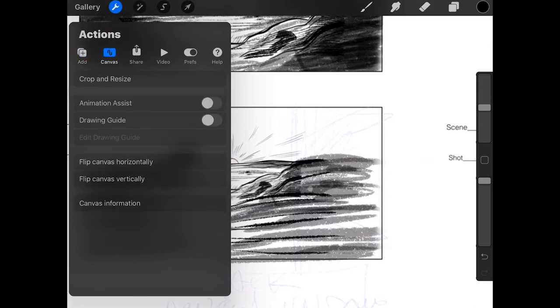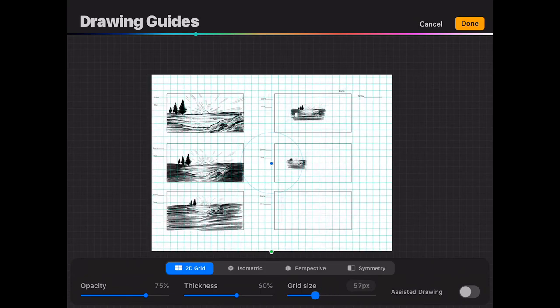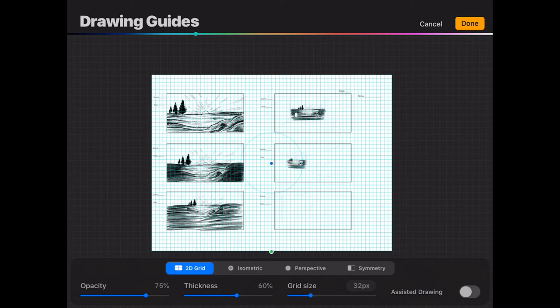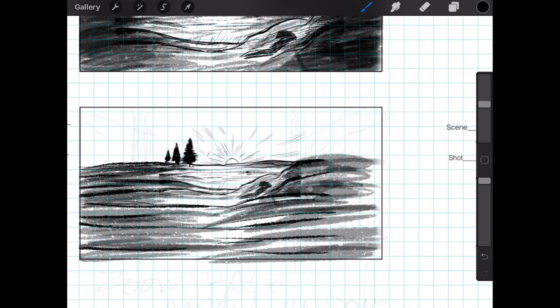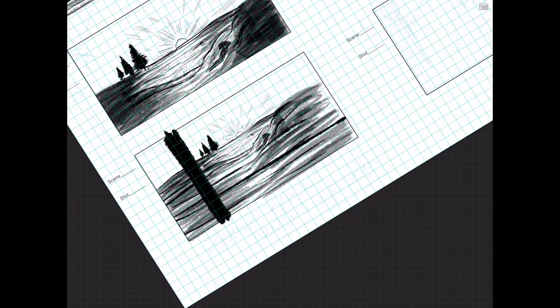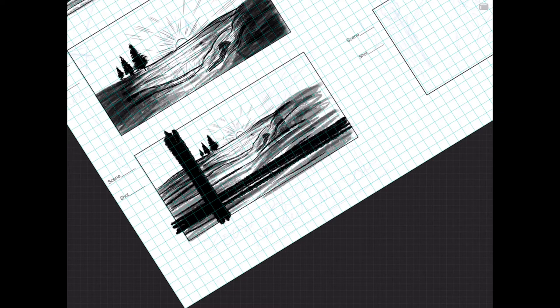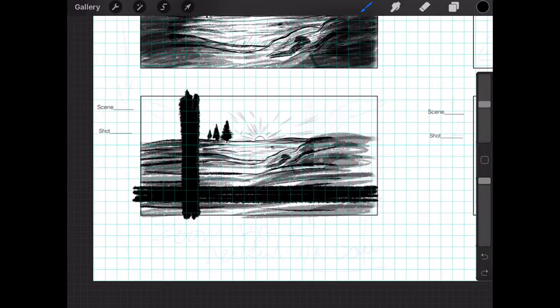Next we're going to draw the room. Go to the Room layer above and we're going to establish the room. The window appears in panel three, so let's start with drawing a line in panel three. Let's really get into what Procreate offers in terms of helping you create the right kind of lines. You can do it by hand and just keep it straight, or if you don't want to waste time trying to draw a straight line, go to the Actions area, go to Canvas, Drawing Guide, Edit Your Drawing Guide, choose 2D Grid, and increase or decrease the grid size.